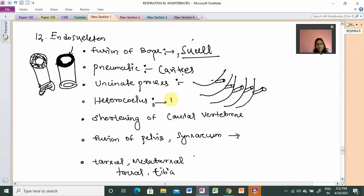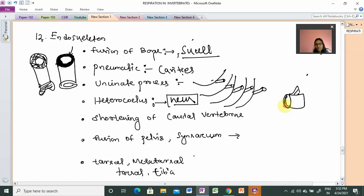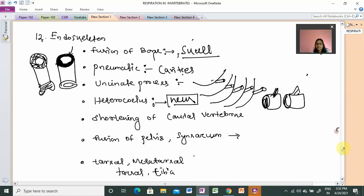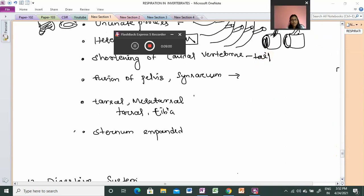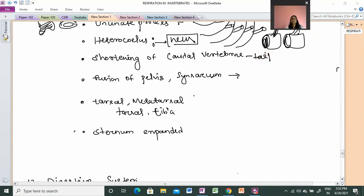Next is the heterocoelous vertebrae, which provides mobility and flexibility. The structure of heterocoelous vertebrae is a saddle-shaped structure. This arrangement allows the neck to move approximately 180 degrees. The design of the vertebrae allows movement in the front, back, left, and right directions.